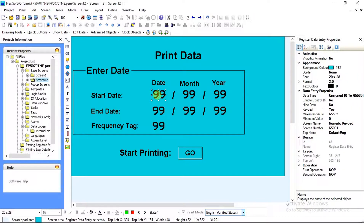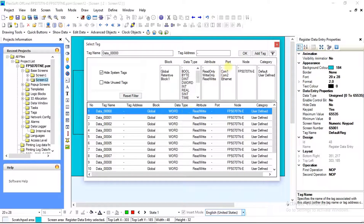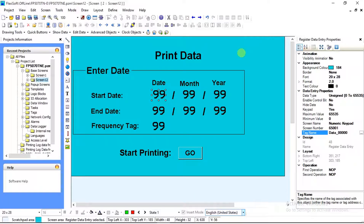Now let us assign tag addresses to all of them. Select the numeric data entry. After selecting, the Data Entry Properties will show on the right side of your screen — there you can see the Tag Name field. Select the tag name and assign the same tag that we defined in the data logger. Select the tag and click OK. Do the same for the remaining entries.